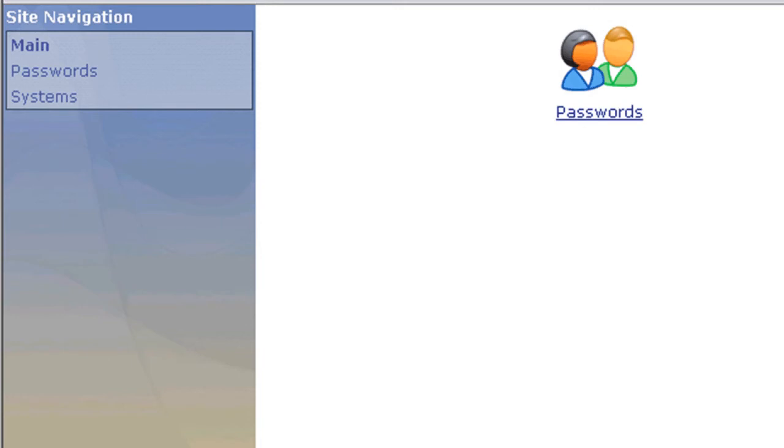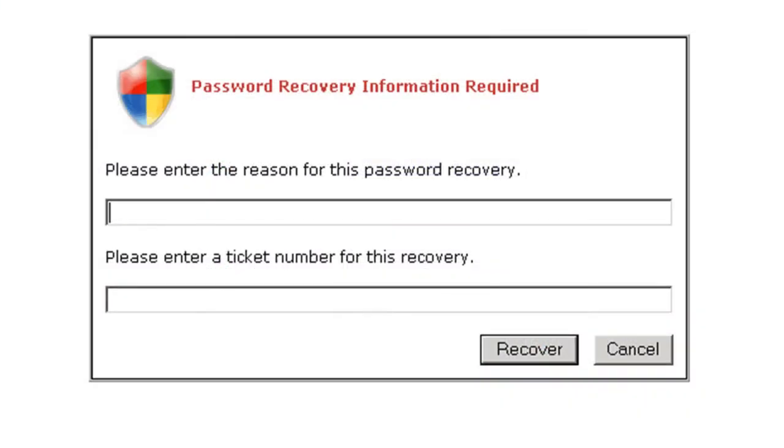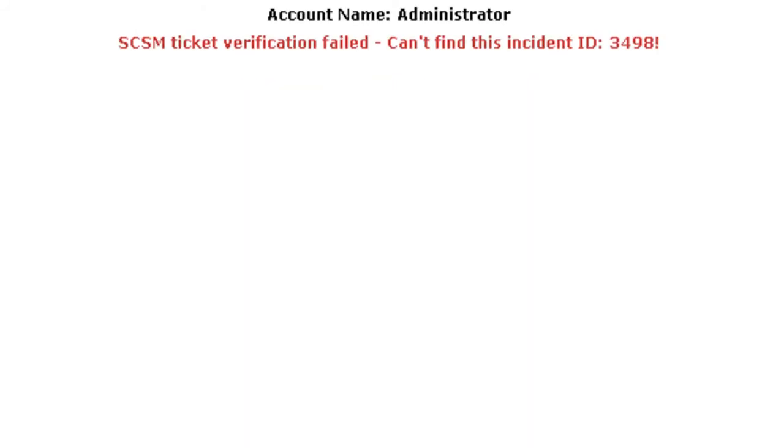However, if the user does attempt to recover a password, and the ticket that they enter is not a good ticket, or cannot be verified with SCSM, when they click recover, they will be unable to recover the password.